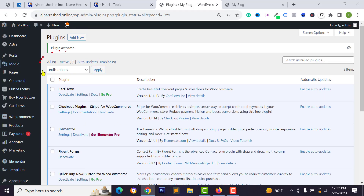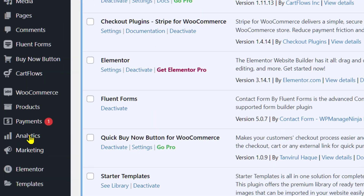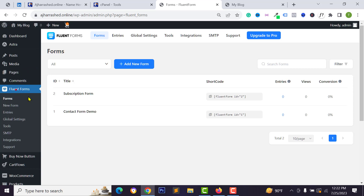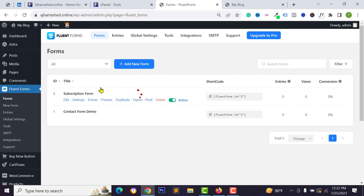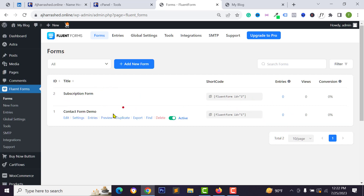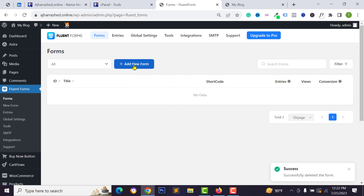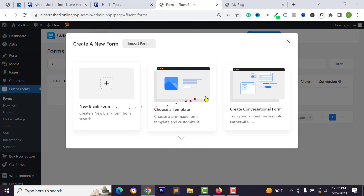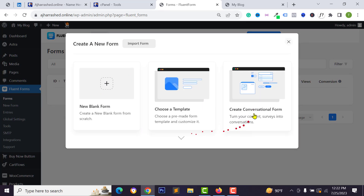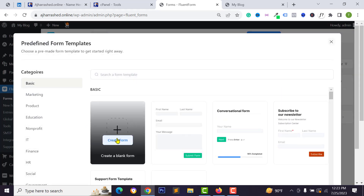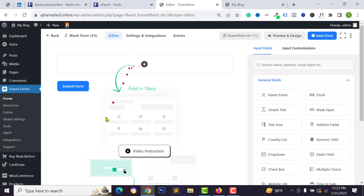Click Install Now to install the plugin, then click Activate. After activating, you will get new options in your menu bar. Click on Fluent Forms and you can see we have a subscription and contact form demo. We have two different demo forms. You can delete existing forms or create a new one. I want to create a blank form.